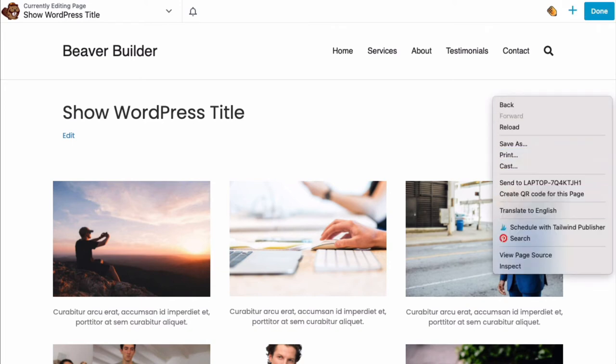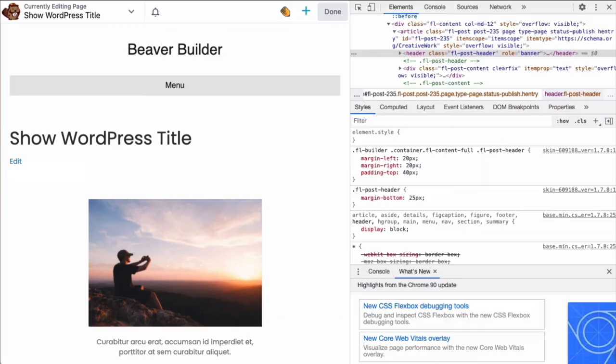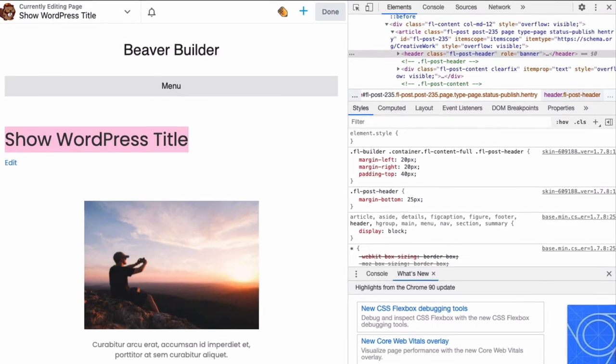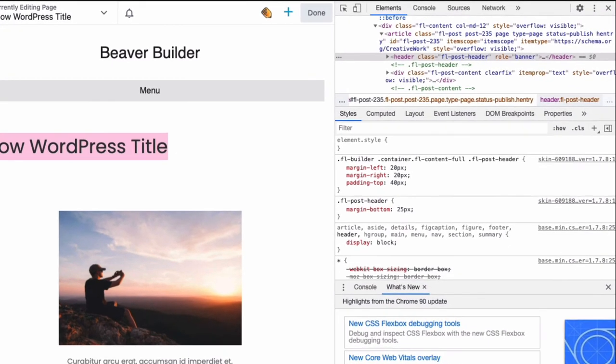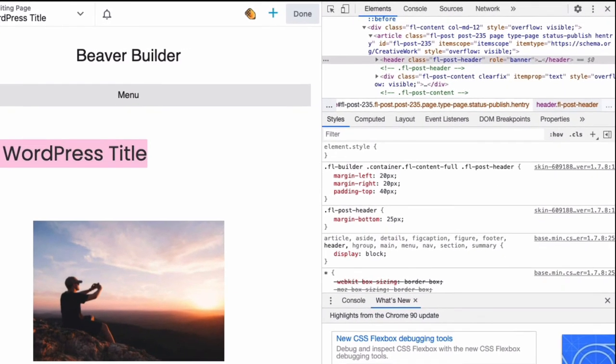I'm using Google Chrome so I can right-click anywhere on the page and scroll down to Inspect. Here we can see that our header class is fl-post-header.